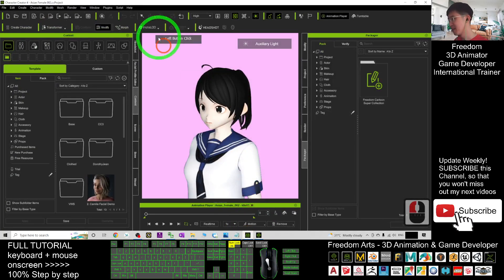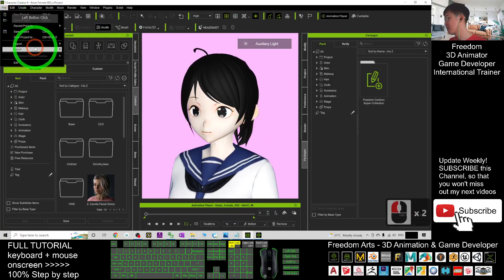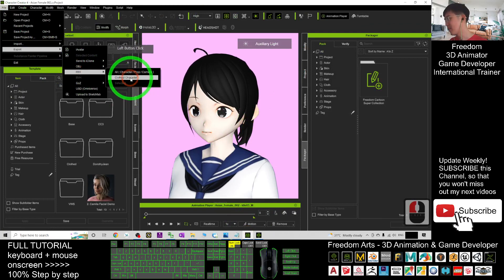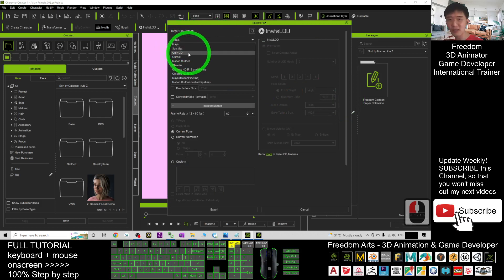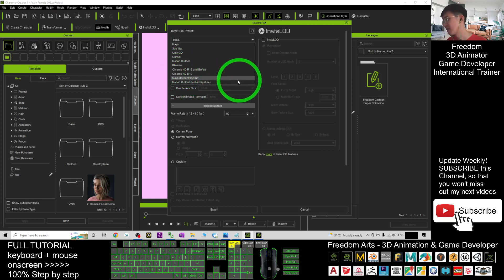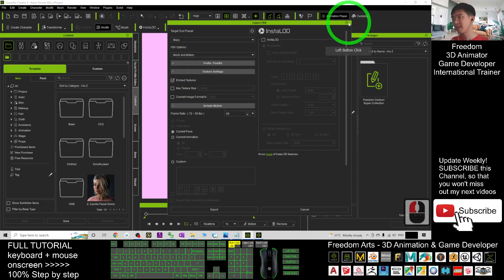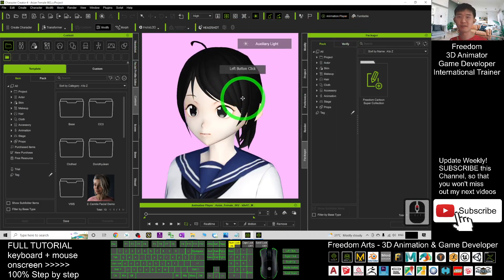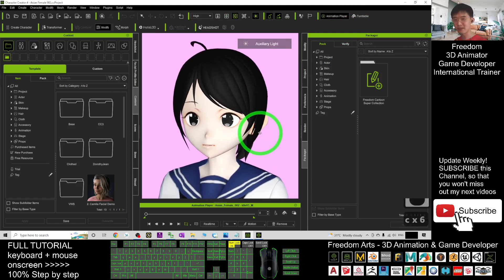Or you can stay in Character Creator 4, click File > Export, export the FBX as a cloth character, and send it to any other software like Maya, 3ds Max, Unity, Unreal Engine, Blender, MotionBuilder, or anything else you need — and use it widely across 3D modeling, 3D animation, and game projects.